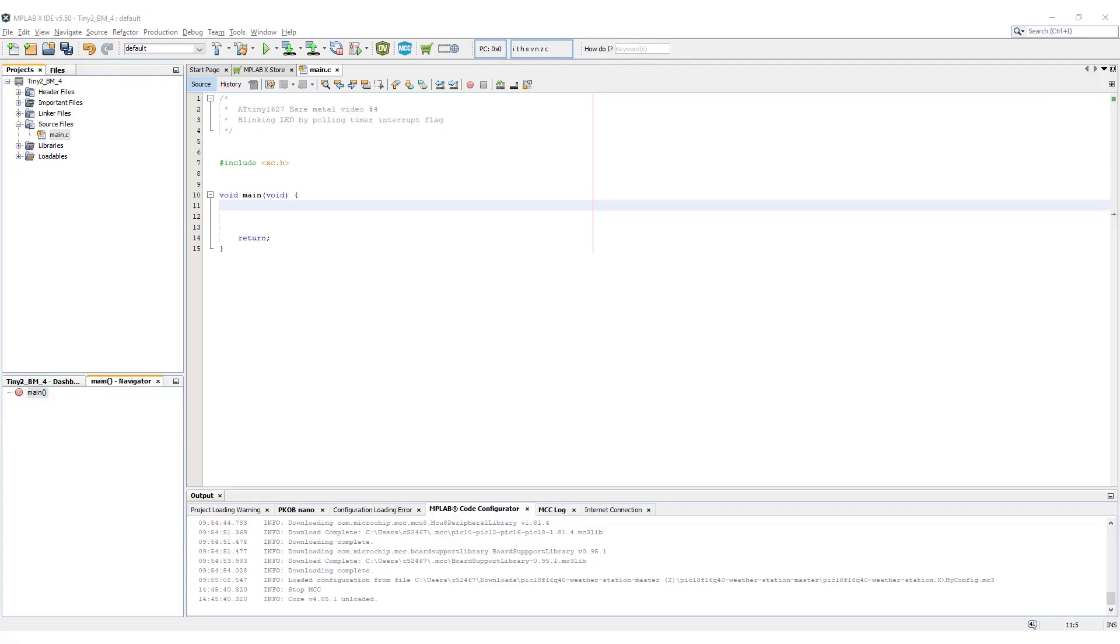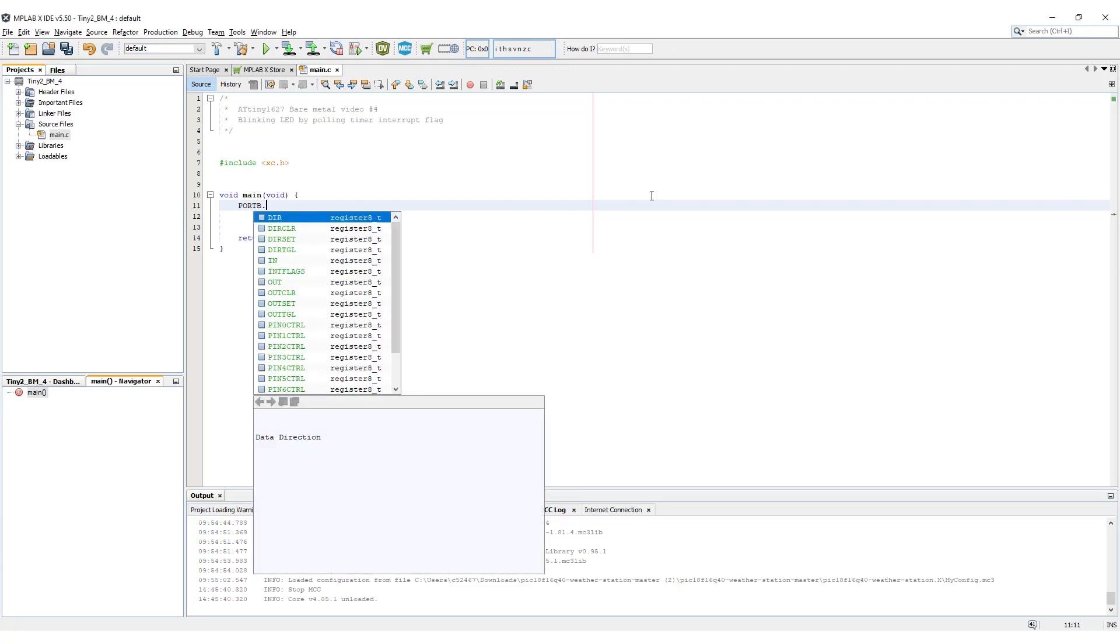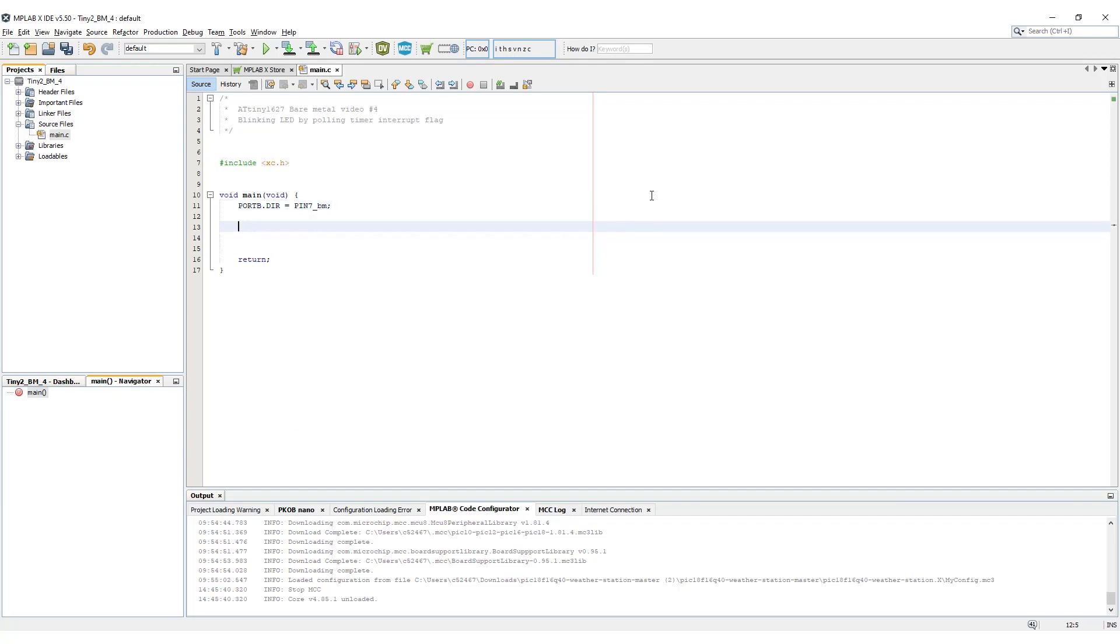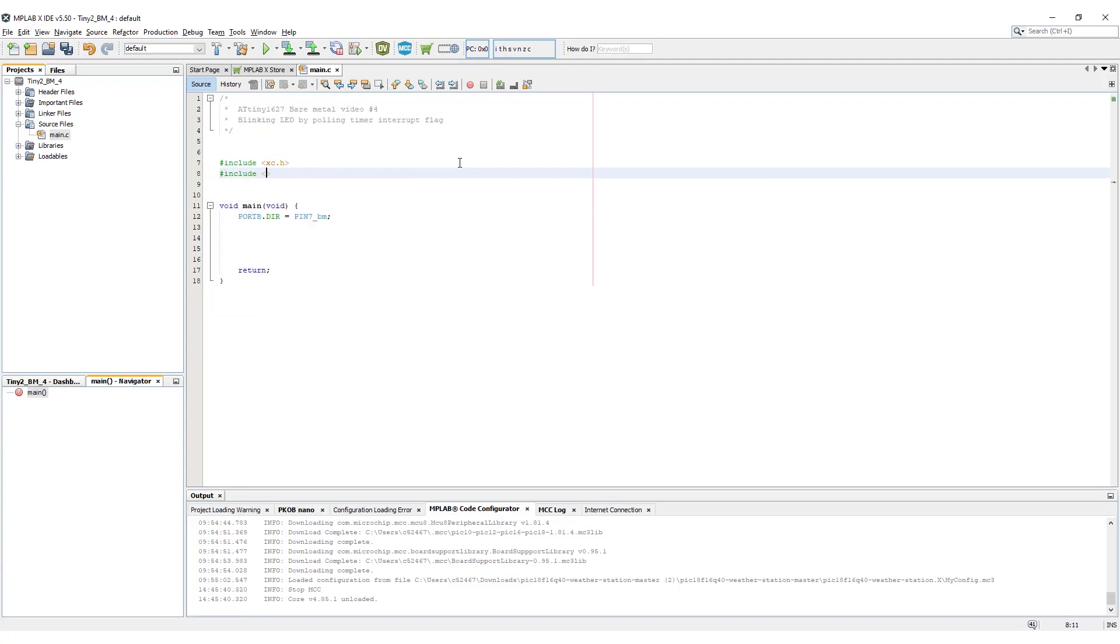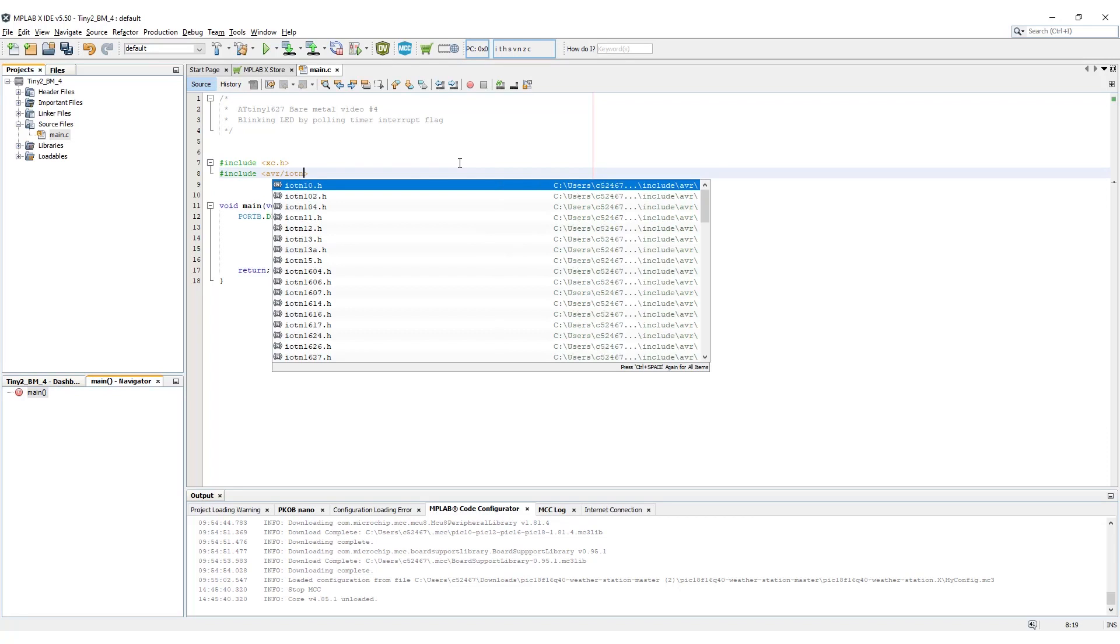Jumping back to MPLABX, we need to set up the port pin for the LED just like we did last time. It's on pin PB7. So we need to use the port B direction register and pin 7 macro. Now we want to set up timer counter A. I will follow the basic initialization procedure outlined before. But before we do that, we should take a look at the header file. Include it as we did in the previous video. Then control click to follow it.